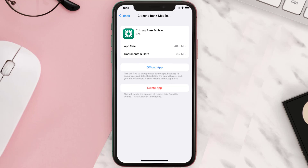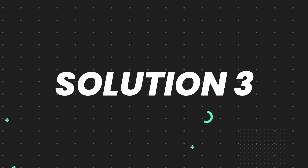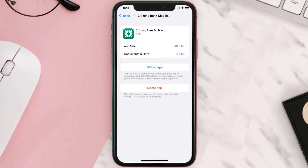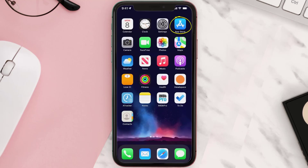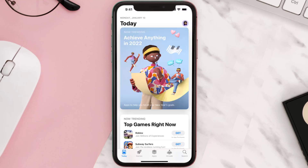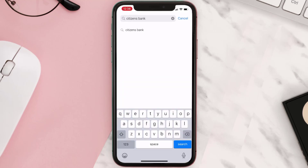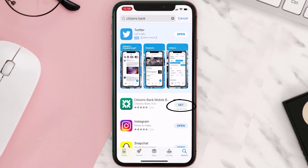This should fix the issue, but if it doesn't, then you need to completely reinstall the app. Follow the on-screen instructions to navigate all the way to the app page. Once you're on this screen, tap on Delete App to uninstall it from your device. Once uninstalled, open up the App Store, search for the app, and tap the Get button to install it back on your device.